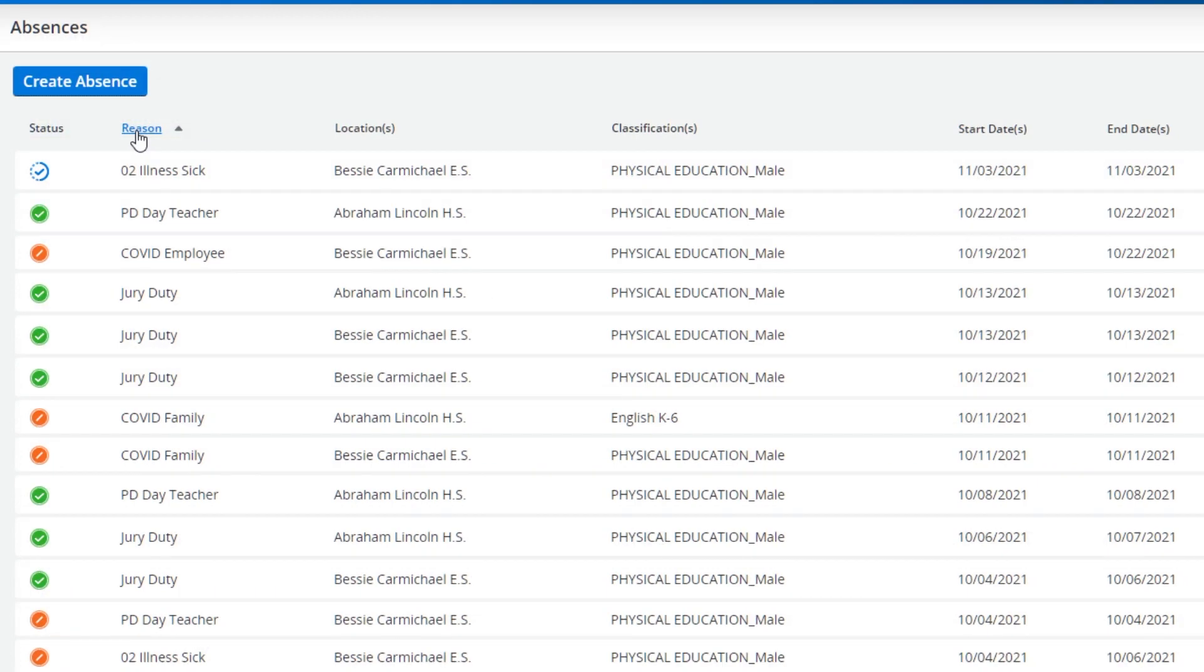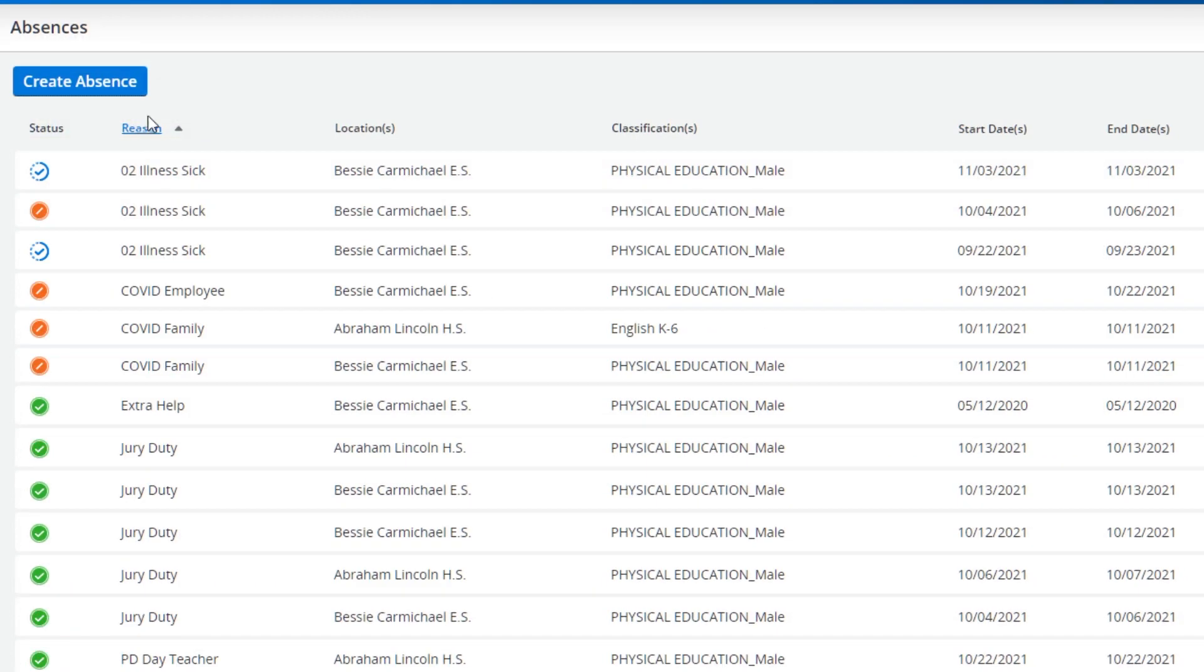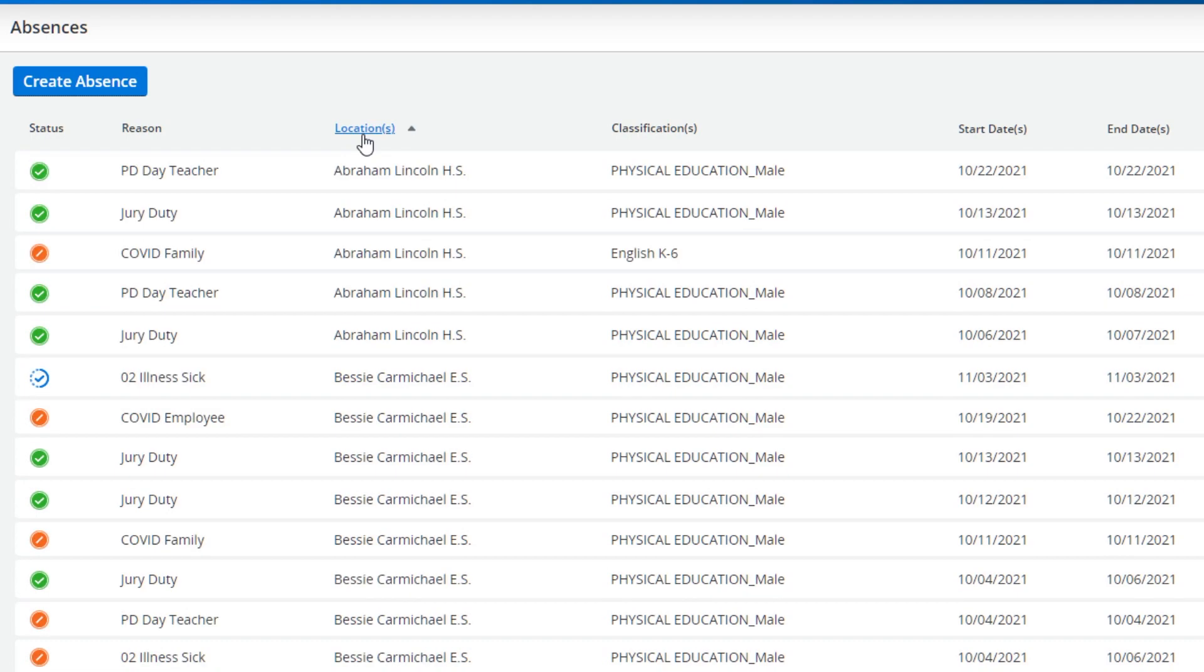You can sort your absences by reason, location, and classification by clicking on any of those headers.